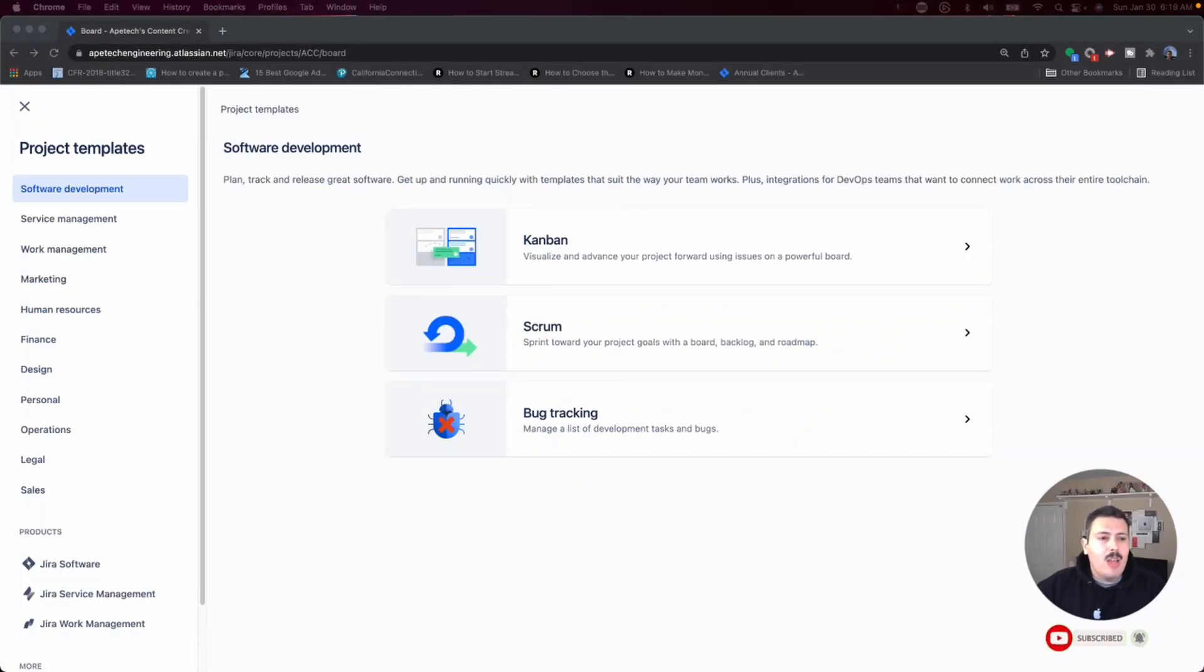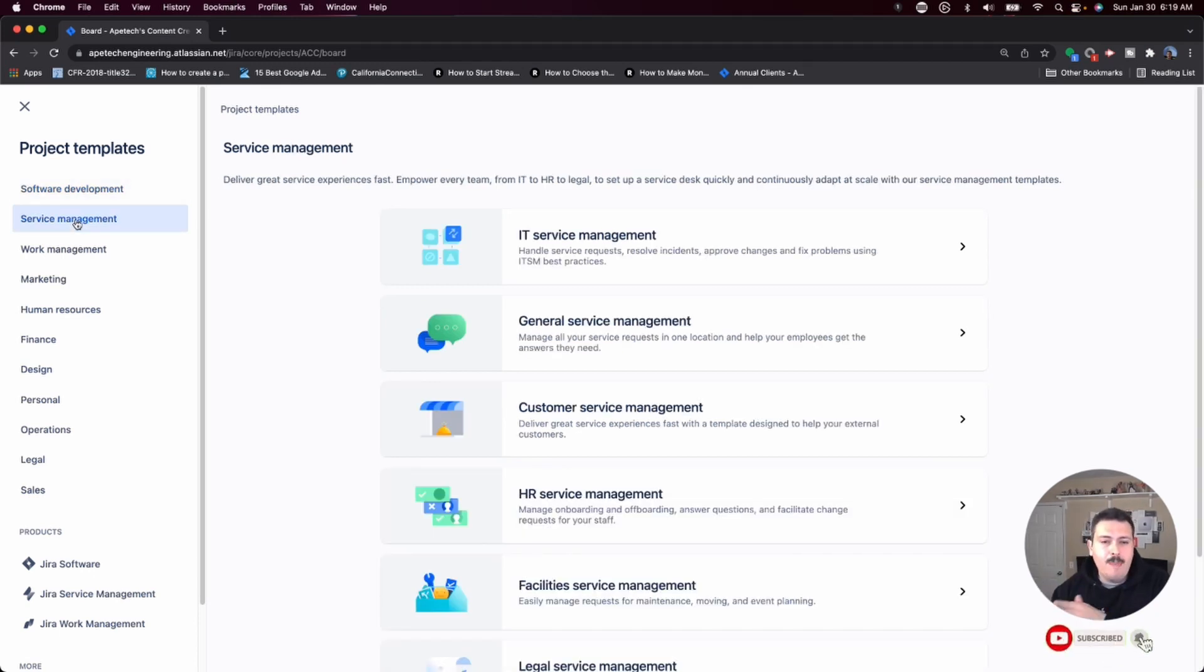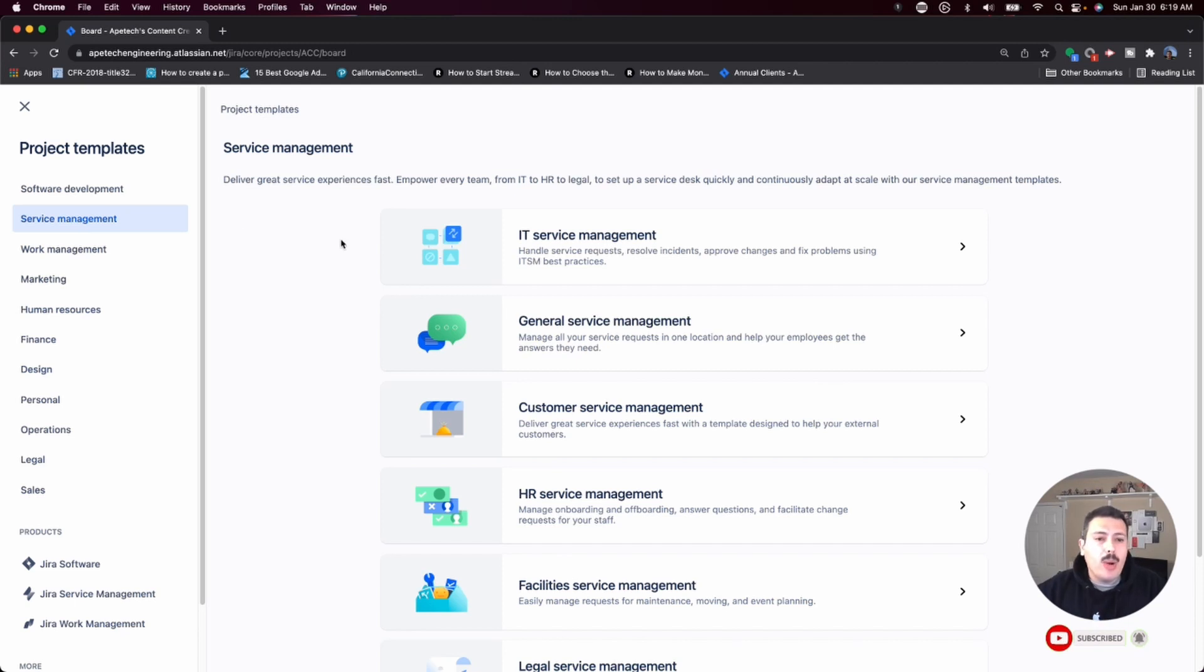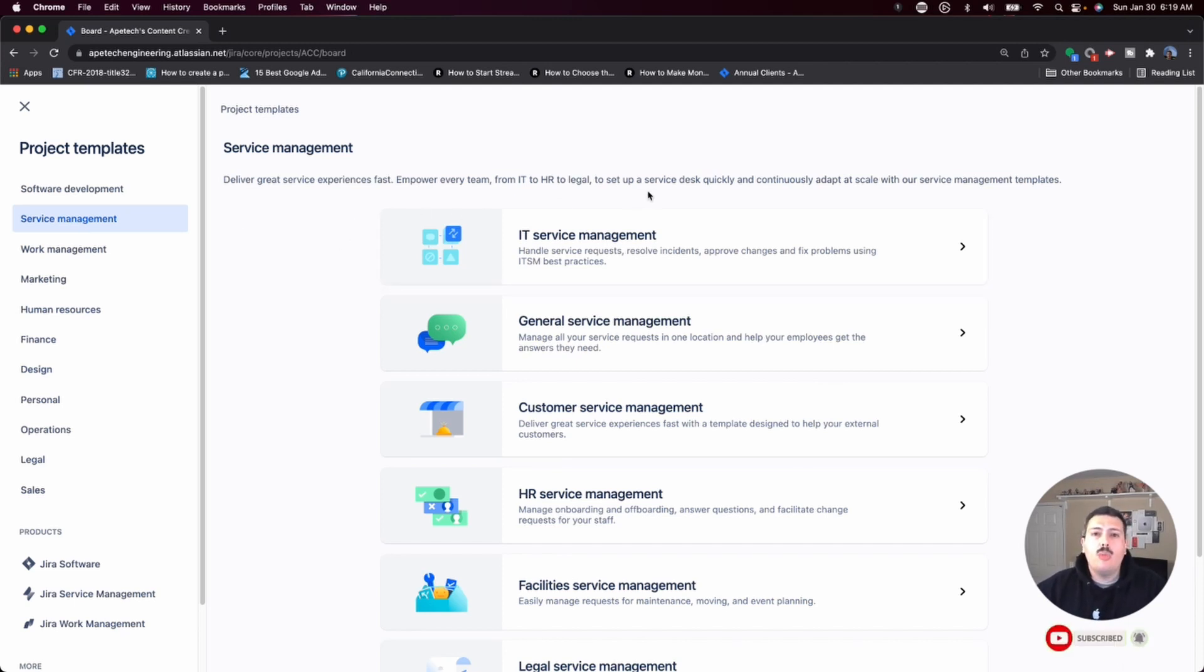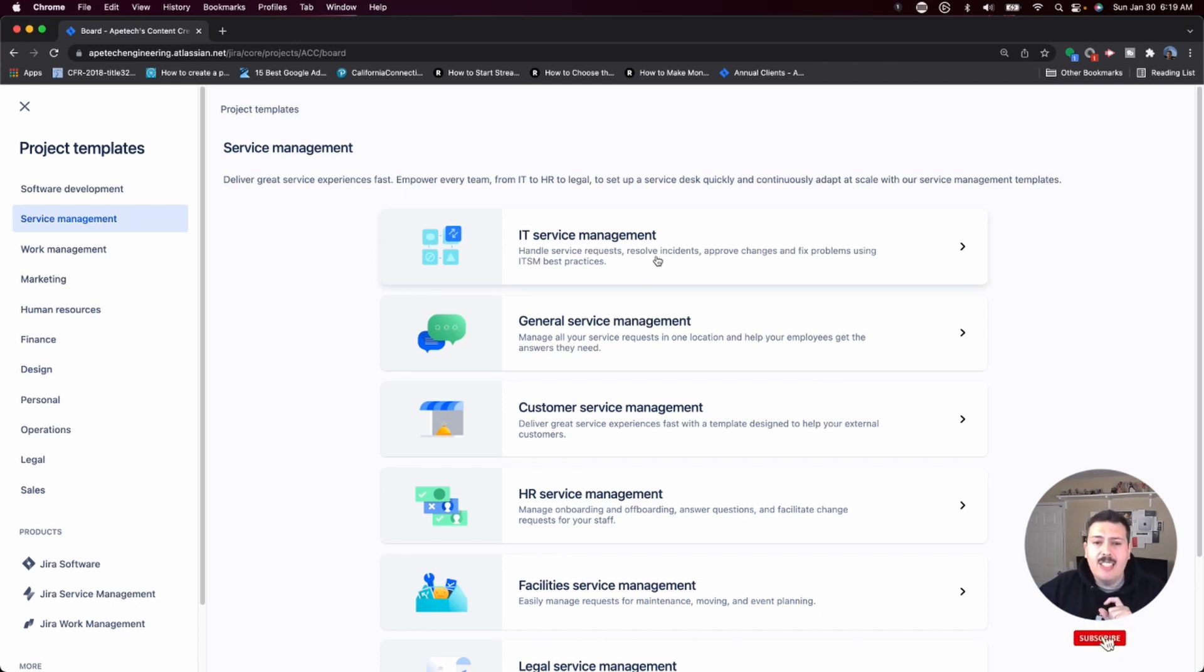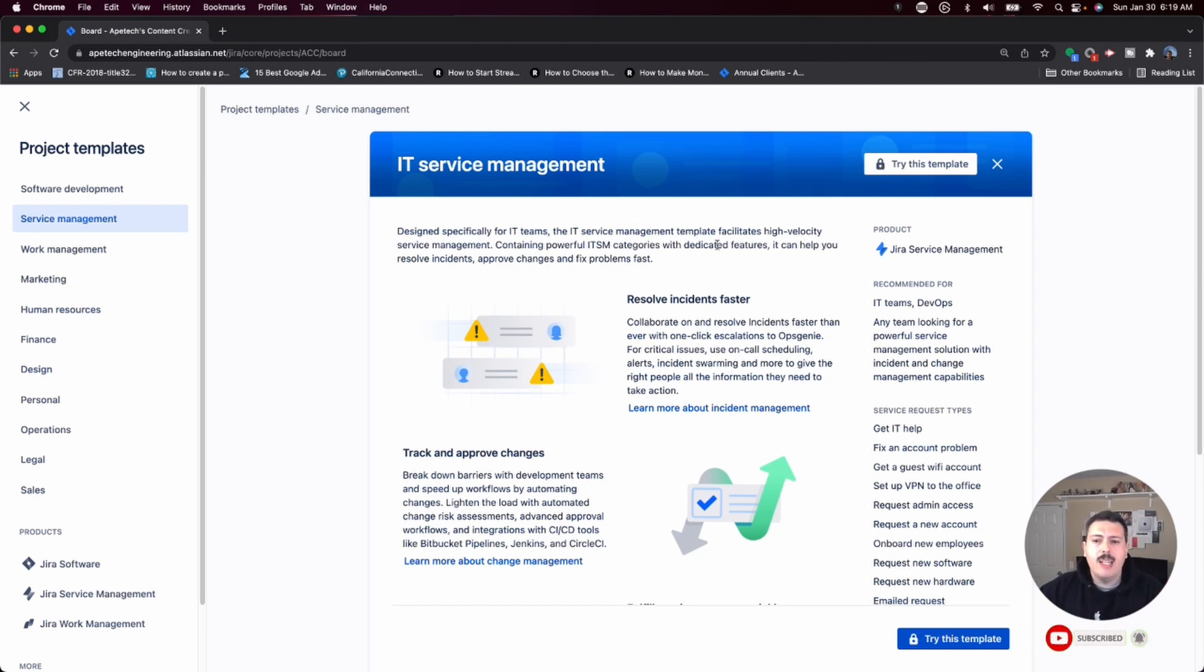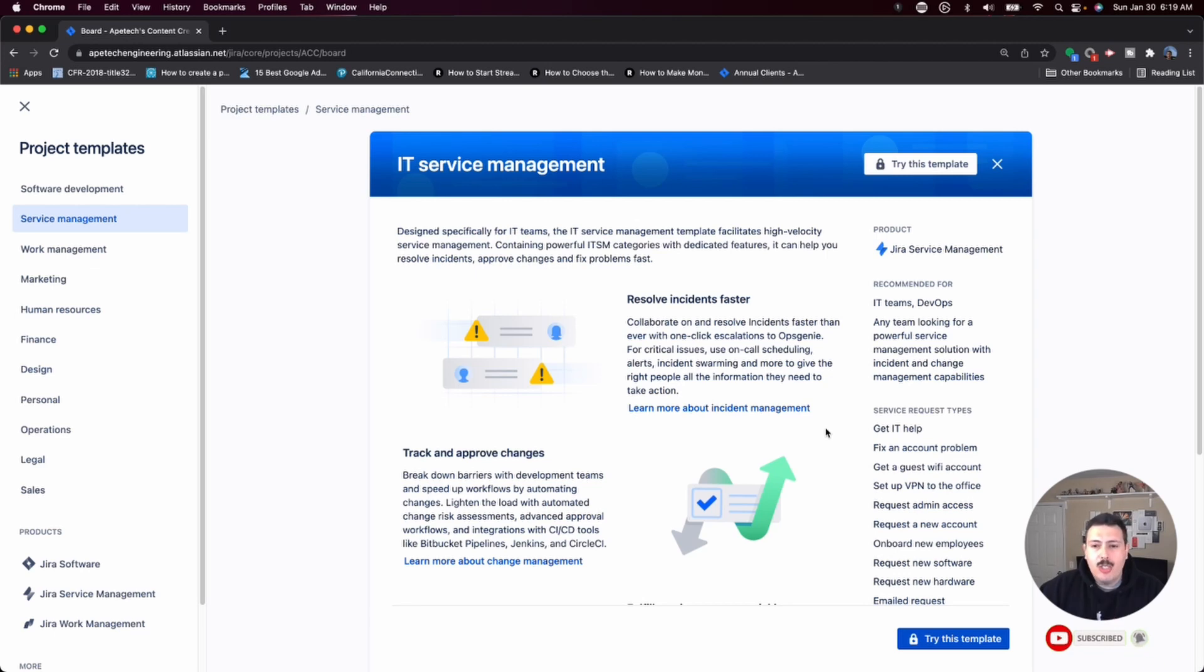So the first one that I want to highlight is Atlassian actually makes another product called Jira Service Management. And this is a great product if you're an IT company, or if you just want feedback, if you want input from your team, Jira Service Management is going to be great. They have a couple of templates. They have this IT Service Management. This is what they call ITSM, IT, and then Service Management. This is probably the most sophisticated, advanced version of Jira Service Management that you can get.